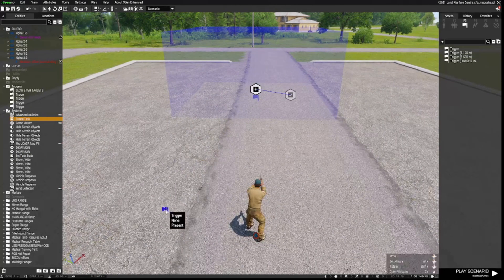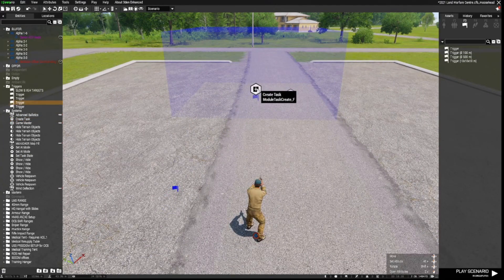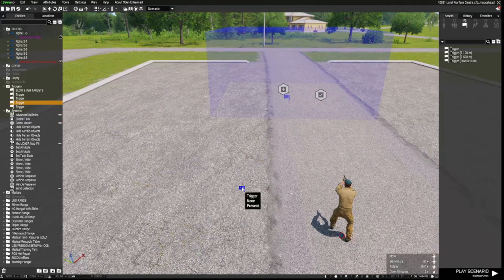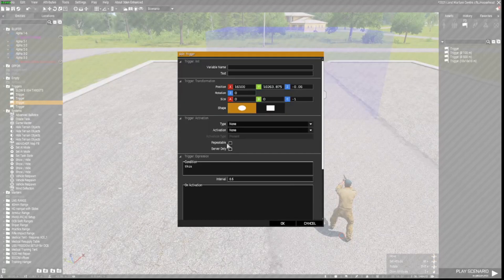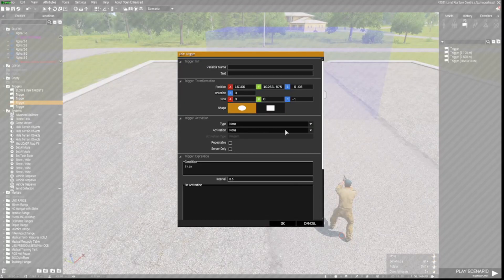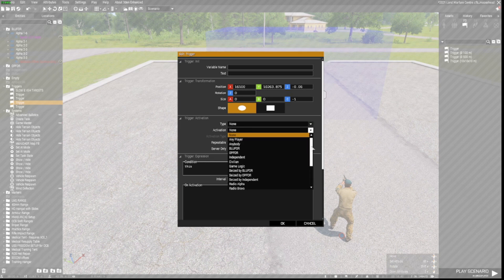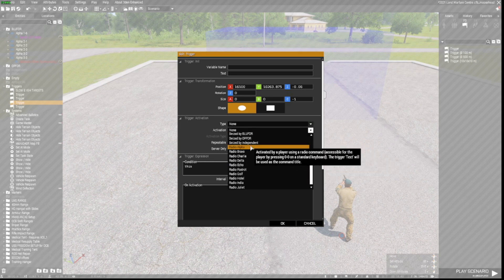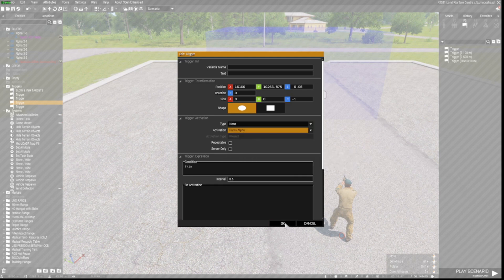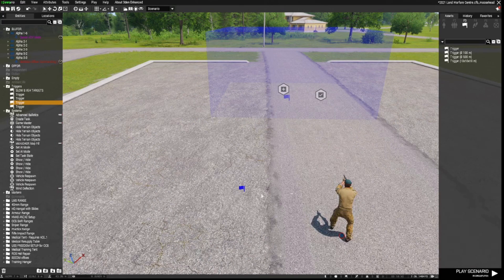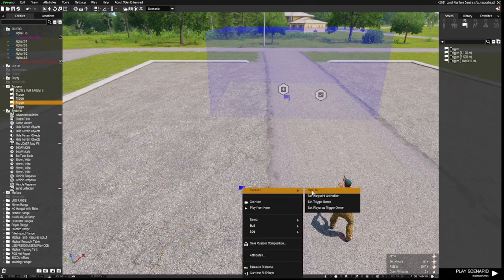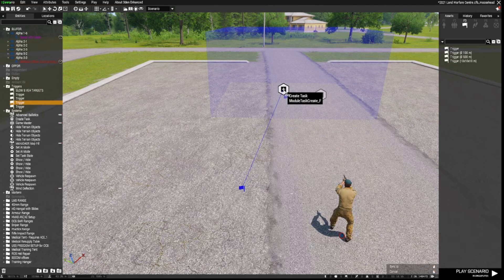The trigger to activate this task is our radio trigger down here. So we're going to open up the radio trigger by double left clicking. In Activation, we go down the list to Radio Alpha, and click OK. Now we need to right click this, go to Connect, Sync To the Create Task module.